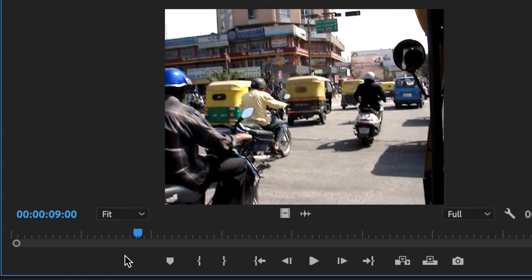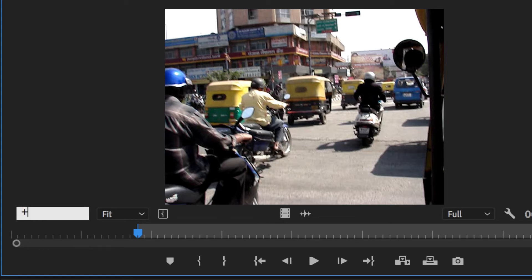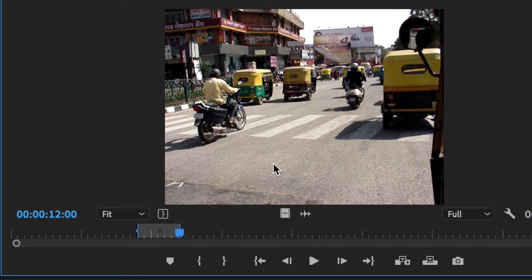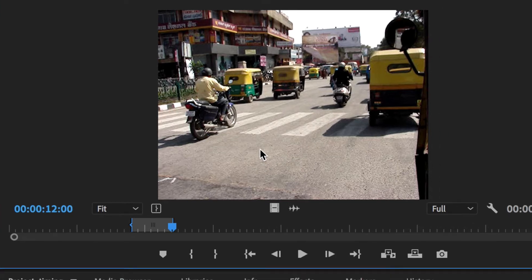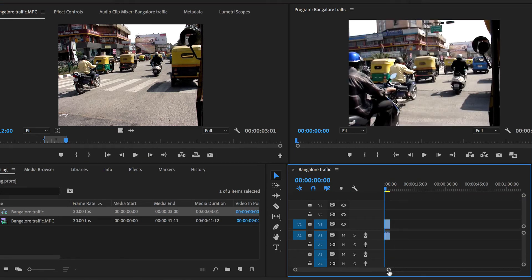Now I want to create an in-point, and then I want to add three seconds to the position of the playhead. So I'll click on that number again, click and drag to highlight it, and then type in plus three hundred — because it's three seconds, and the zeroes are for frames — and then press Enter. And the playhead jumps to the twelve-second point. Now if I press O, I've got exactly a three-second segment, and I can drag that into the timeline. And there's my fairly small three-second segment.